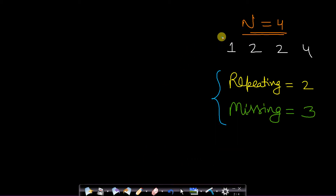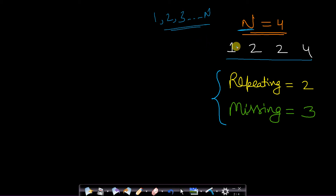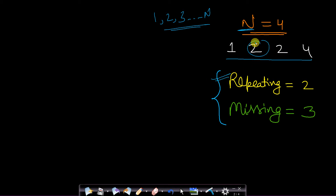The problem says that you will be given a number n, which assumes a sequence starting from 1, 2, 3 to n. You are given an array where one number is missing and one number is repeating. So your array size is n itself. For example, the array is 1, 2, 2, 4. The repeating number is 2 and the missing number is 3.